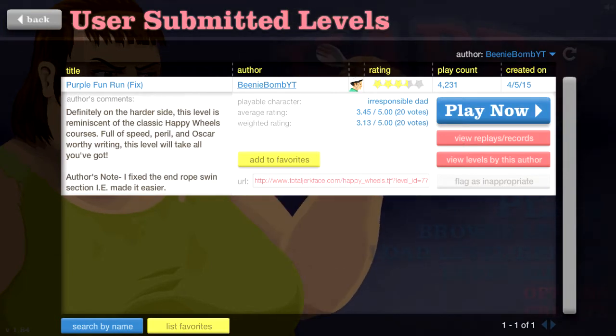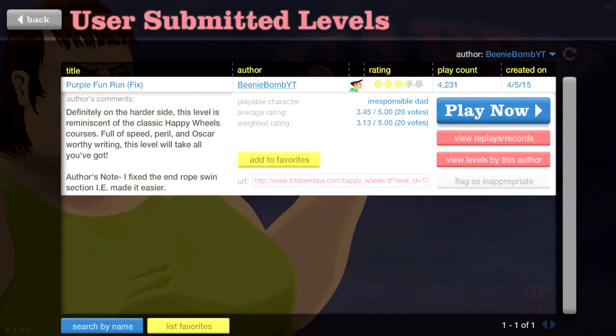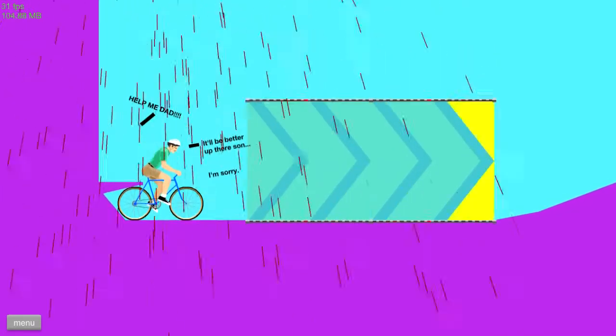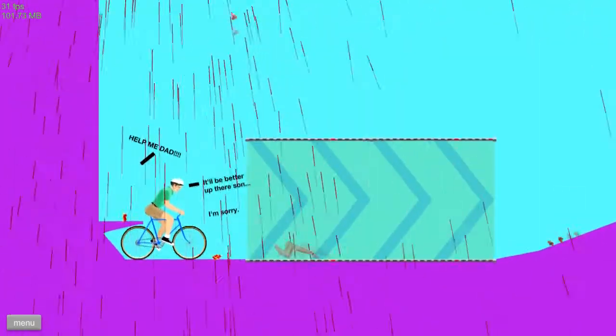So yeah, I actually used to, well, I'll tell you while we're playing it. HELPING DAD! It'd be better up there, son. I'm sorry. And then he dies. I thought that was kind of funny.